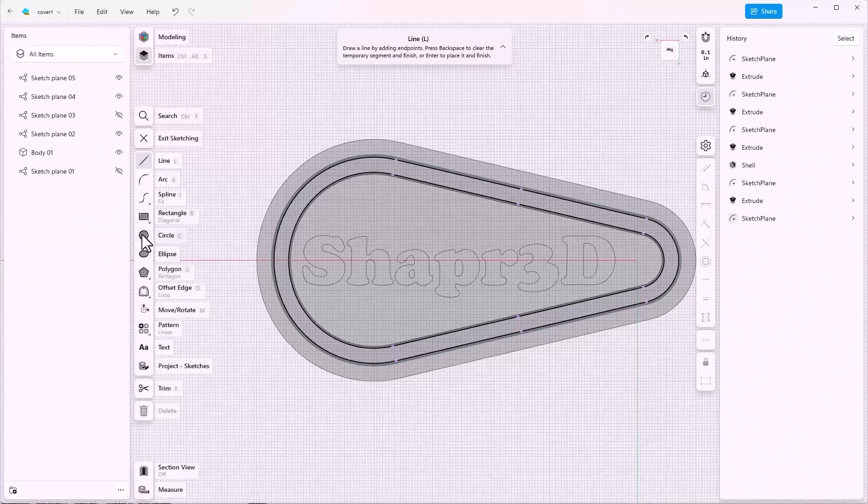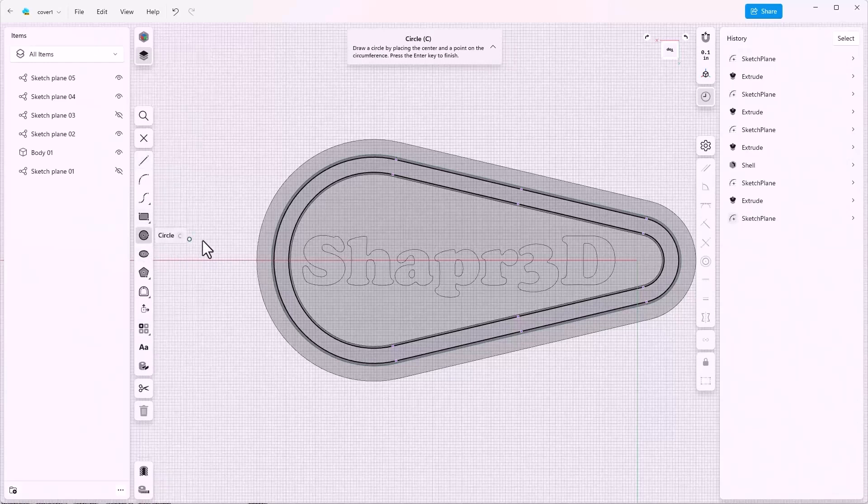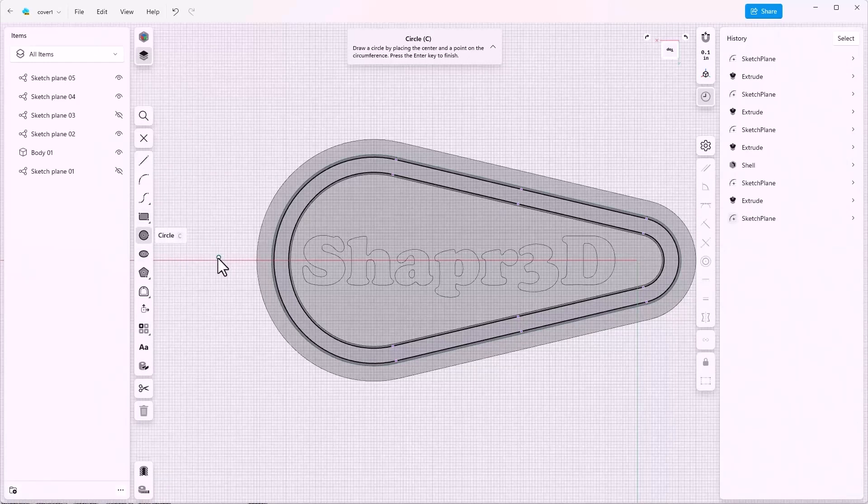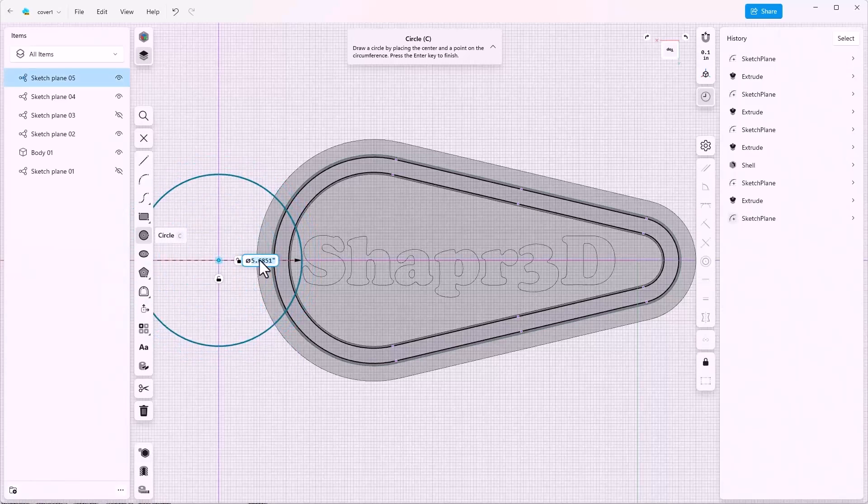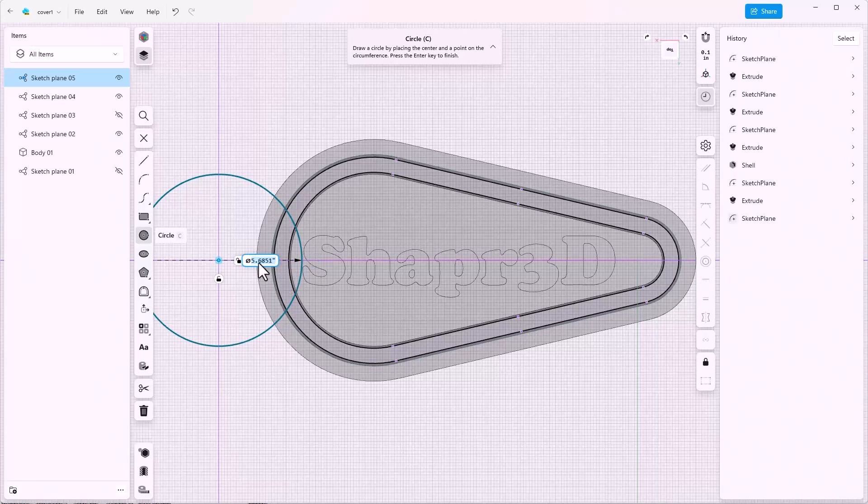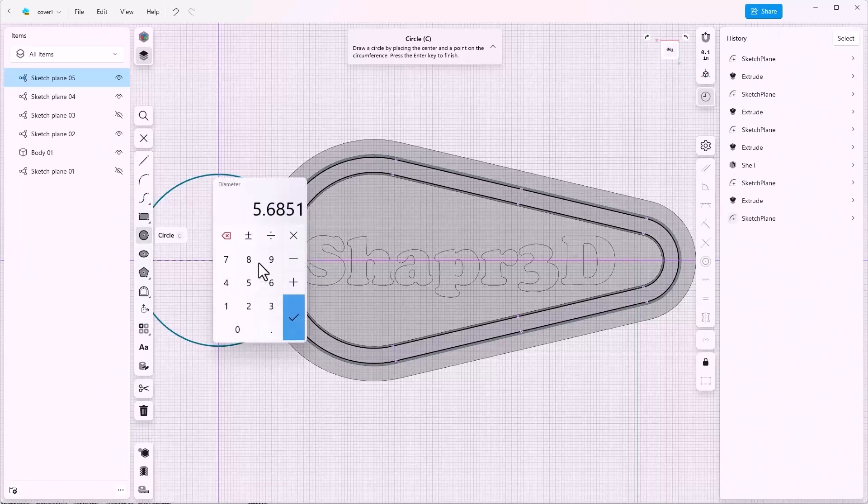I'm going to create a circle down on this end. I don't want this circle to cut into the text so I'll make this a little bit smaller, say 5.25.